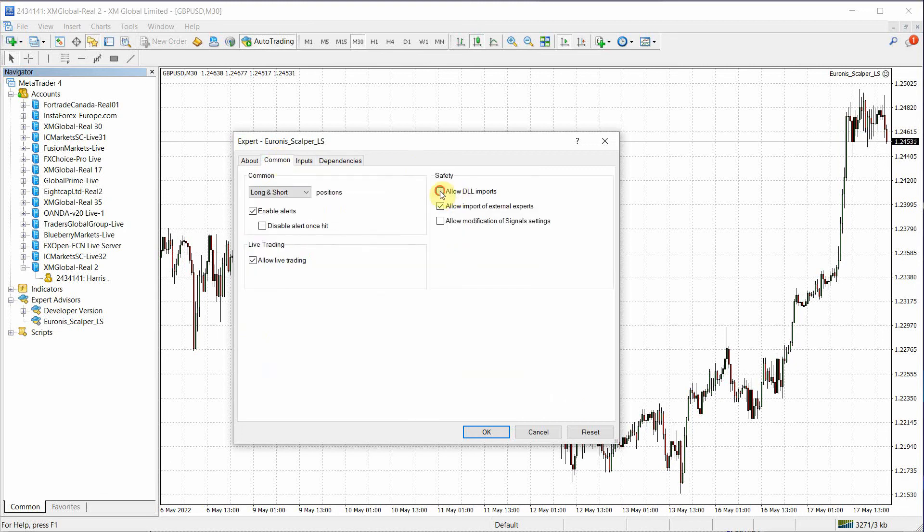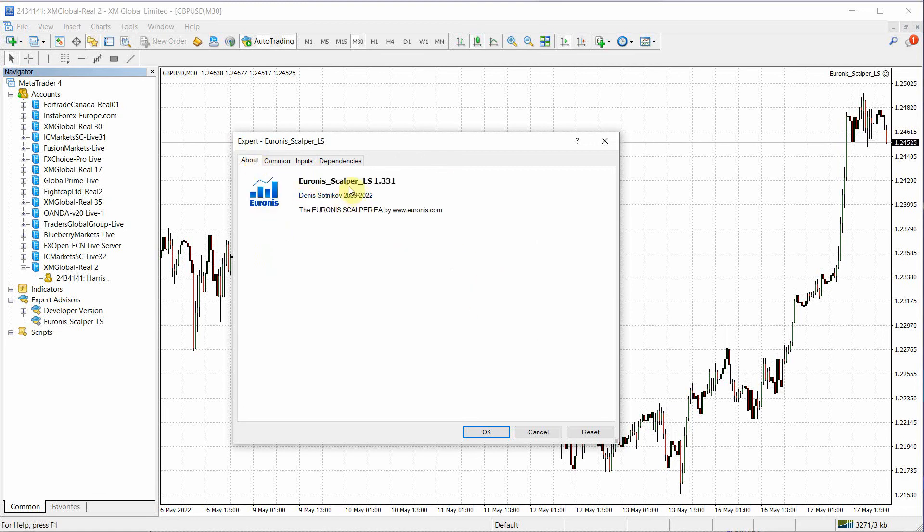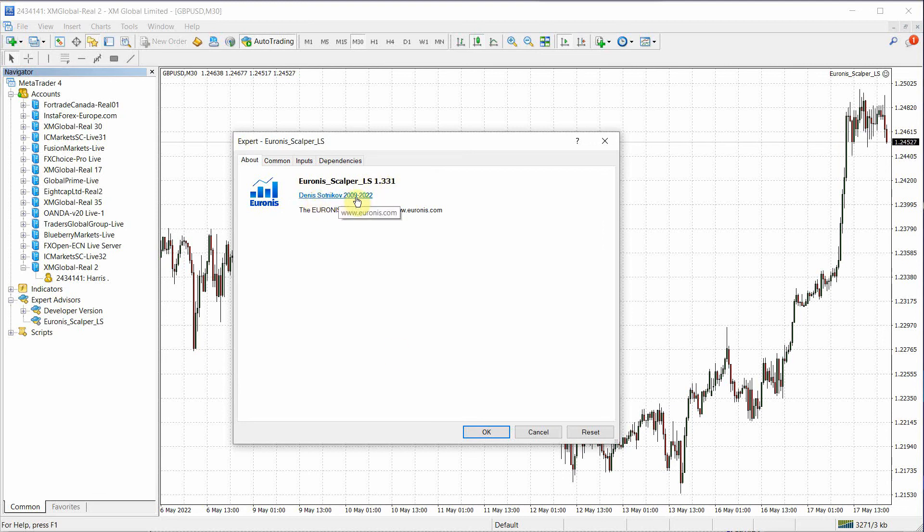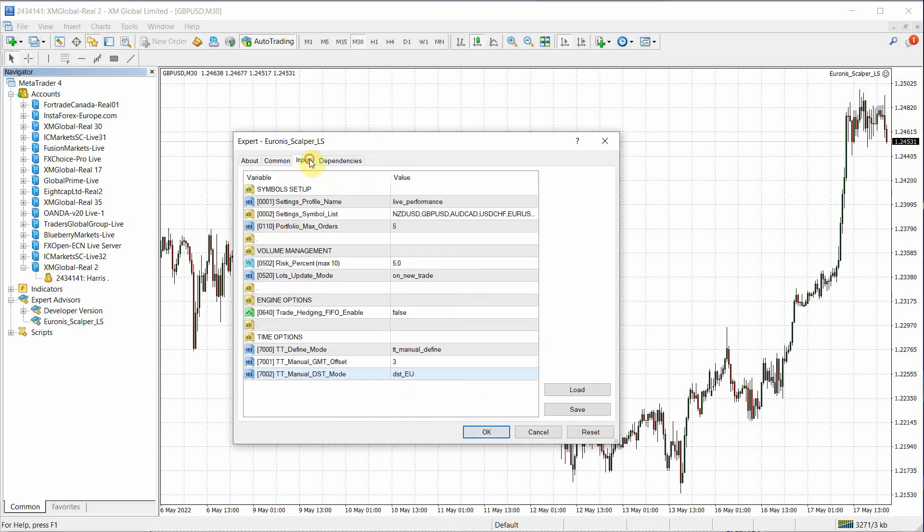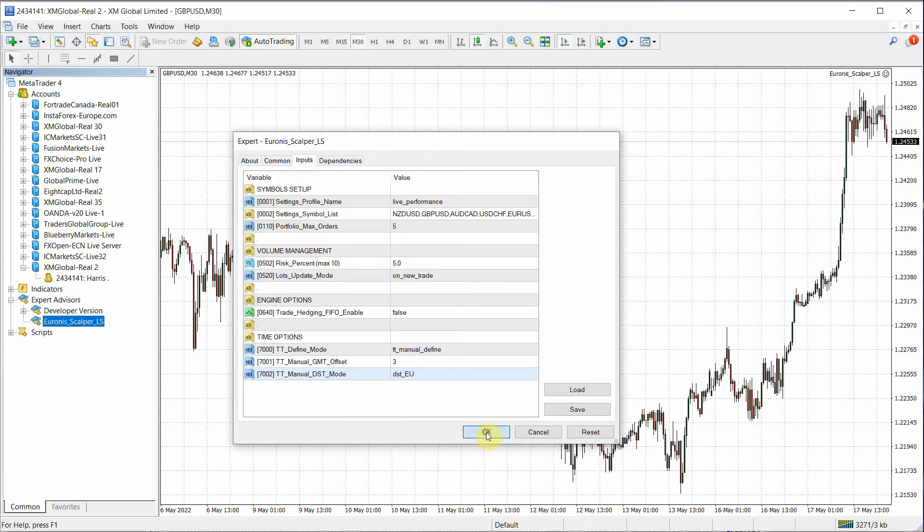Everything else is default. You don't need DLL because if you're using a DLL with Euronis, it's not Euronis. And this version is the 1331 by Dennis, our creator that has been powering Euronis for 13 years. So if everything looks good, let's hit OK.